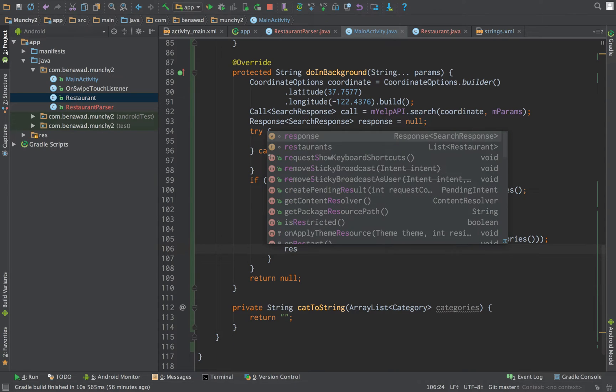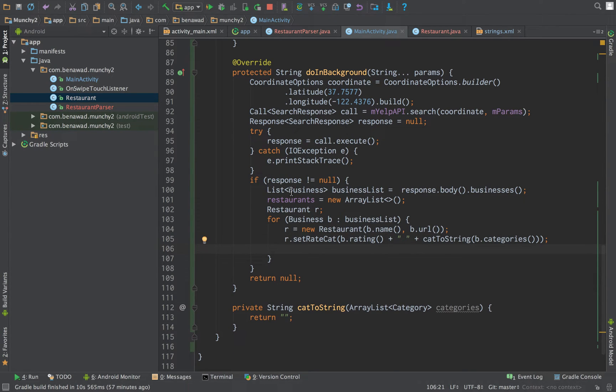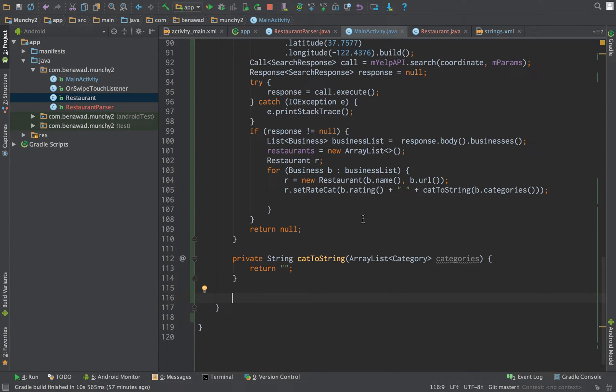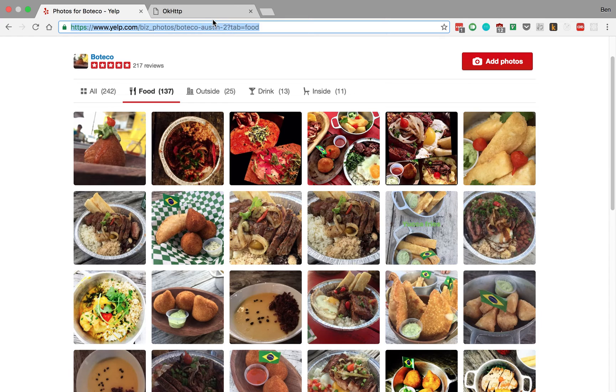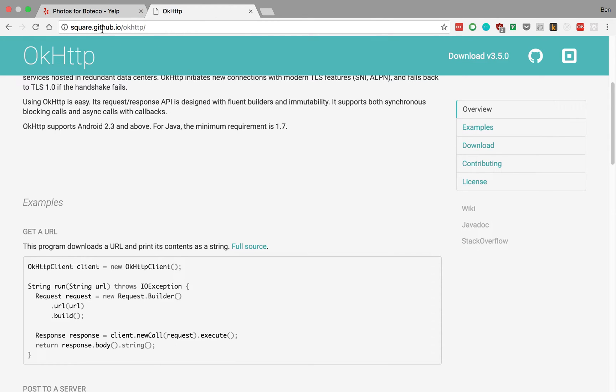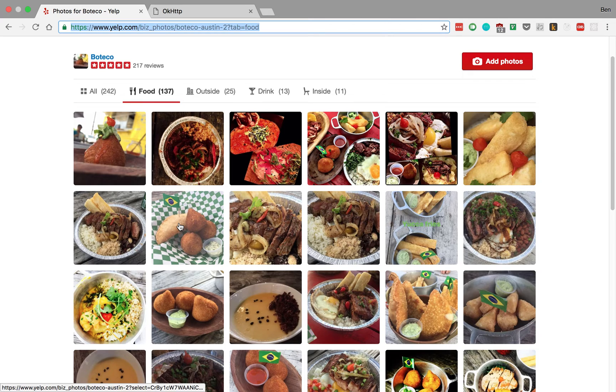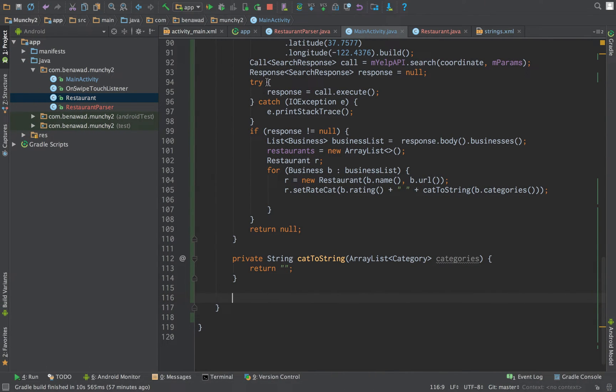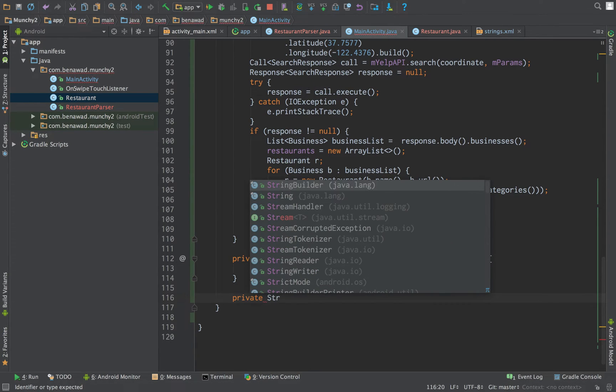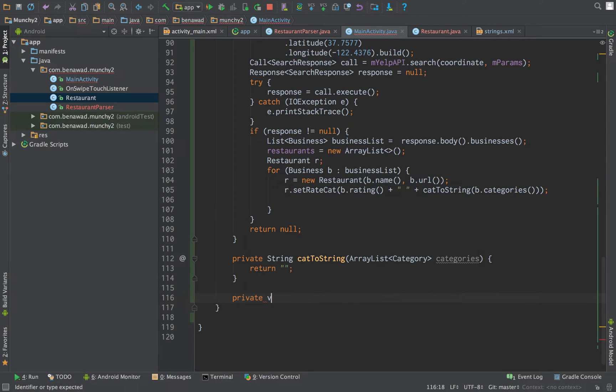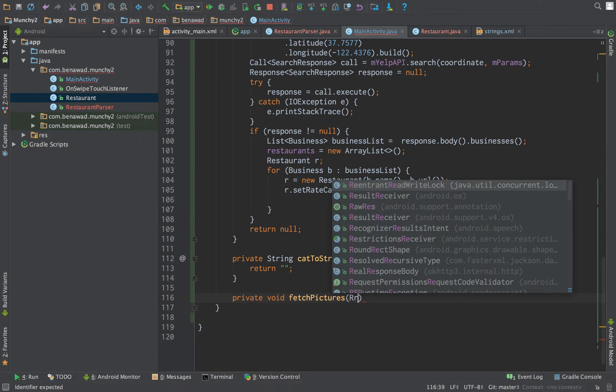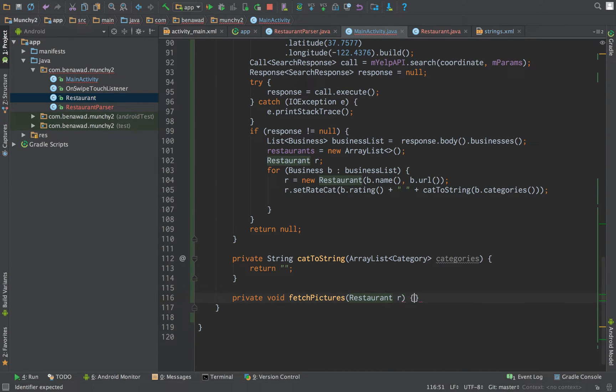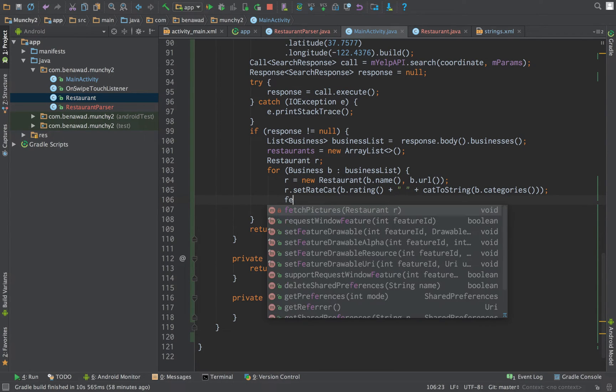We created this restaurant object. We would then like to get the pictures for this restaurant. To get the pictures for this restaurant, we have to go, we're going to use OkHTTP, go to this page, and get the HTML, and pass it to our restaurant parser. So, private void - it's not going to return anything - we should call it fetch pictures. And we pass it our restaurant. We'll worry about that in a second. Let's go ahead and just fill in how our code is going to work. So, we're just going to fetch pictures.